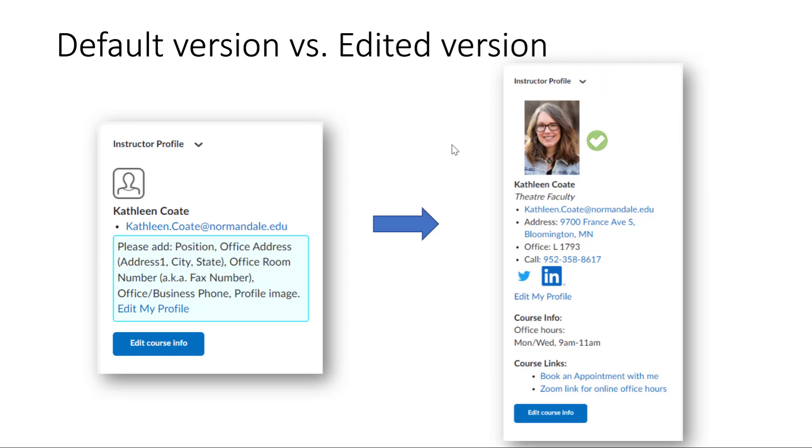You can add a profile photo, your position title, the address of the campus, your office number and office phone number. You can also add a link to your Twitter account and your LinkedIn profile.